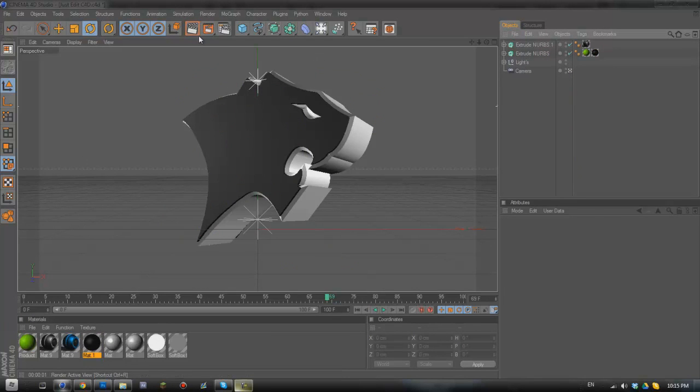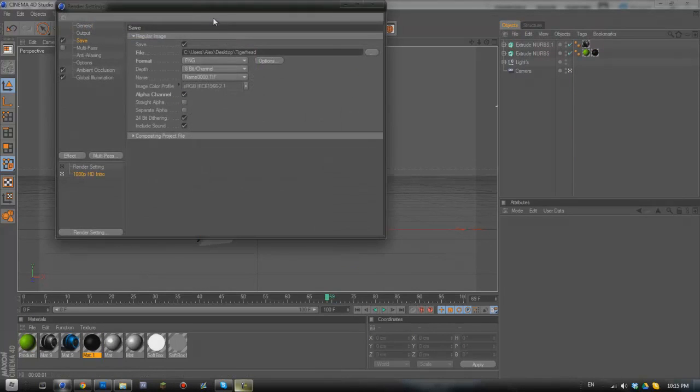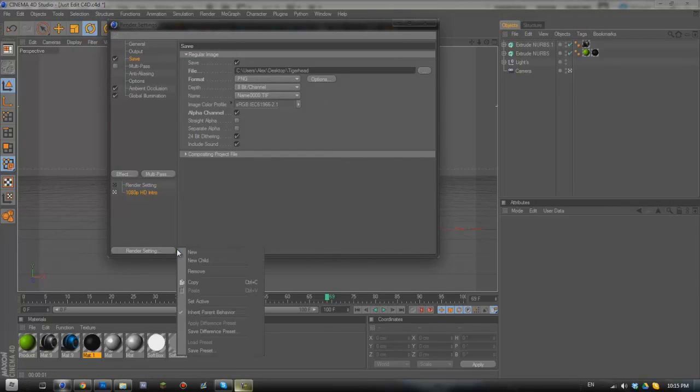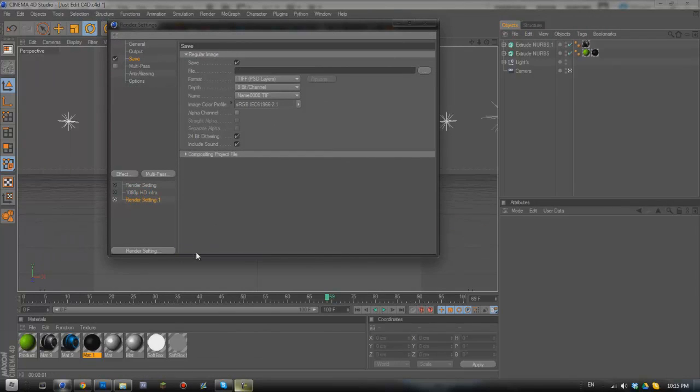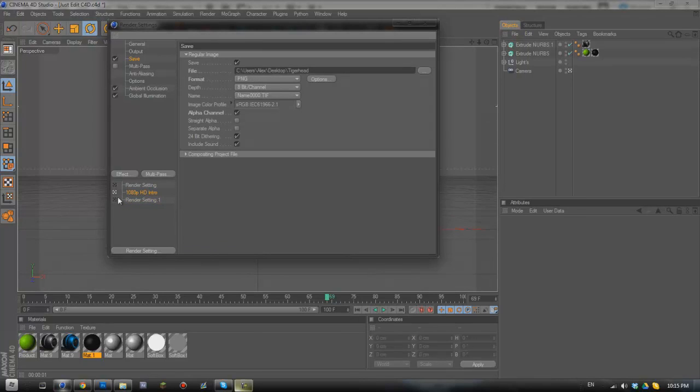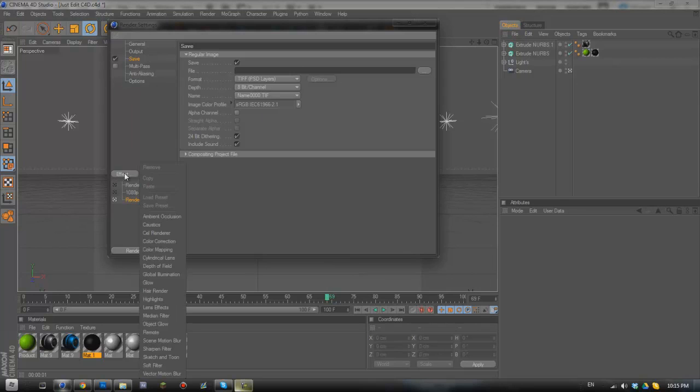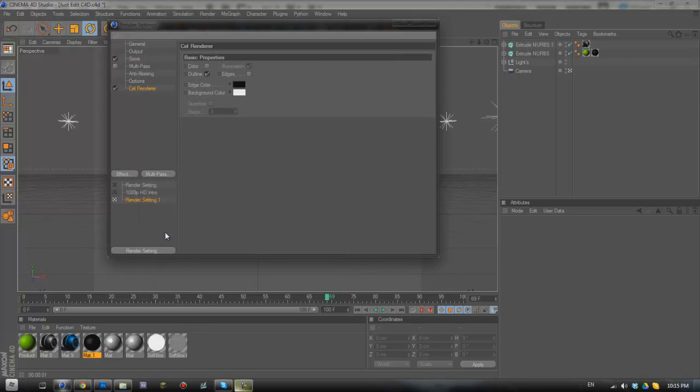What we're going to do first of all is go to render and we're going to go to render settings and click new. This will give us a whole new tab for render settings, obviously you can flick between these. First of all what we're going to do is we're going to go to effect and click on cell renderer.